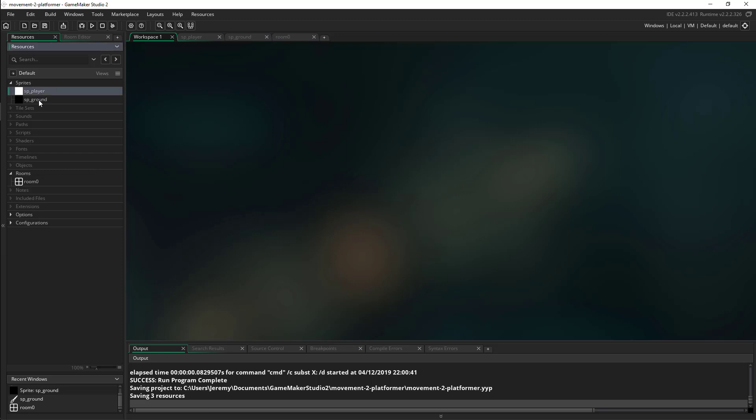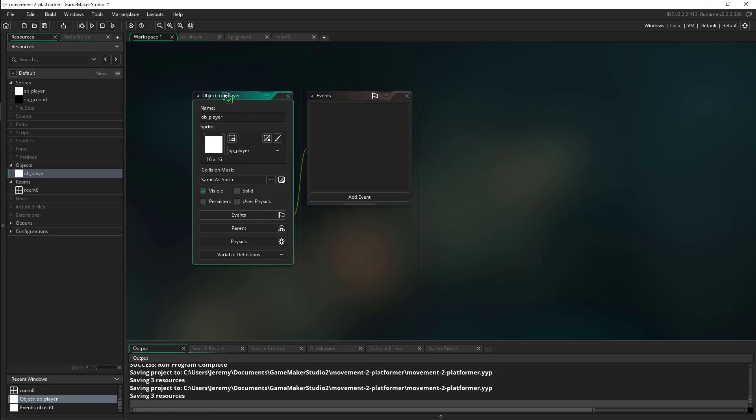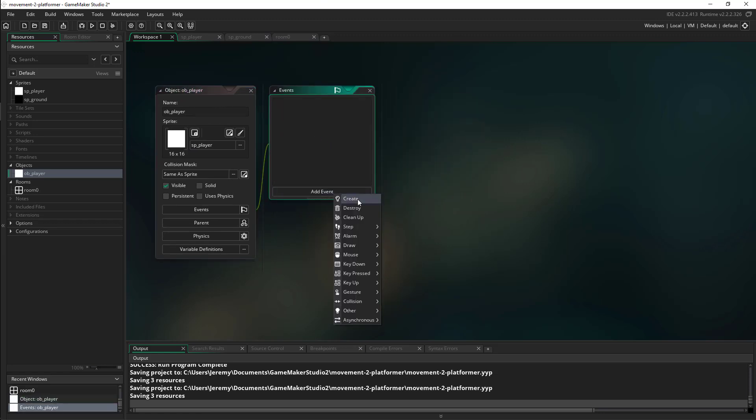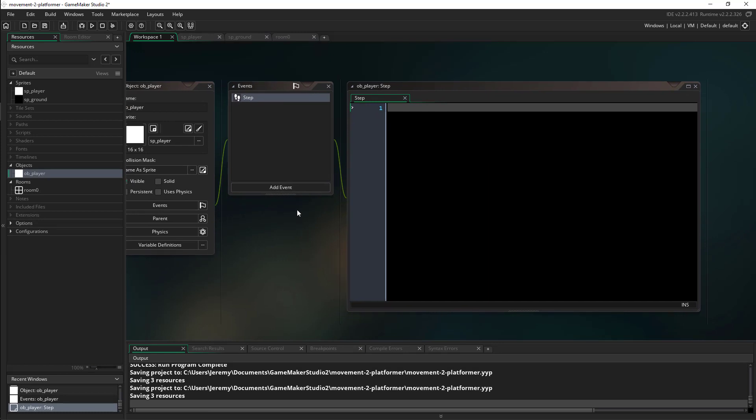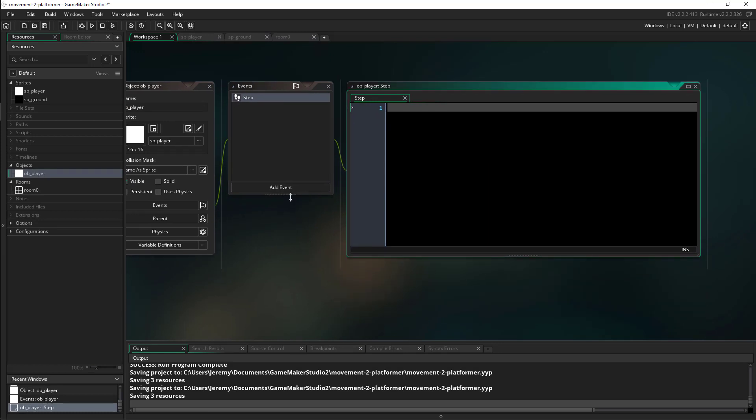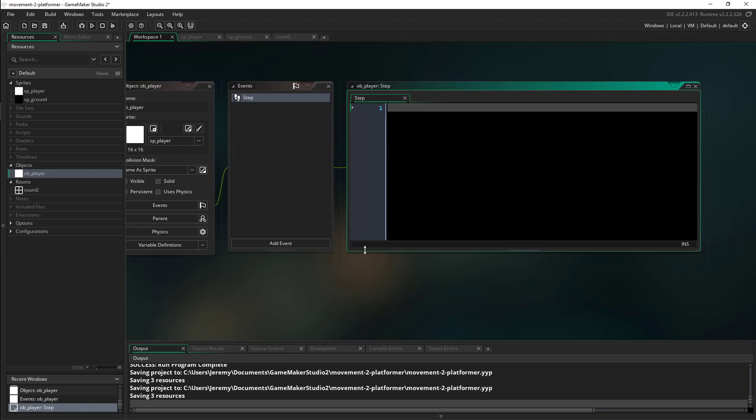So in Game Maker, I already have a player sprite and a ground sprite and I will make the corresponding objects for the player. I will assign the sprite for the player and I will add a step event.